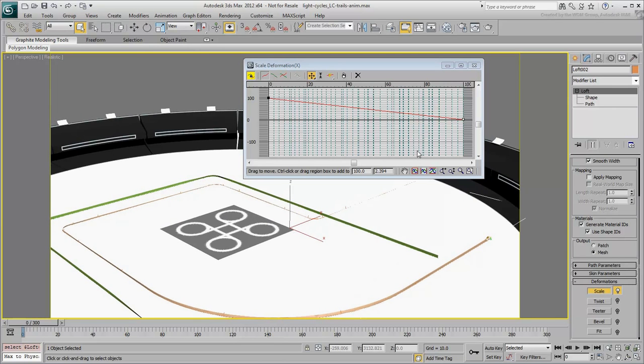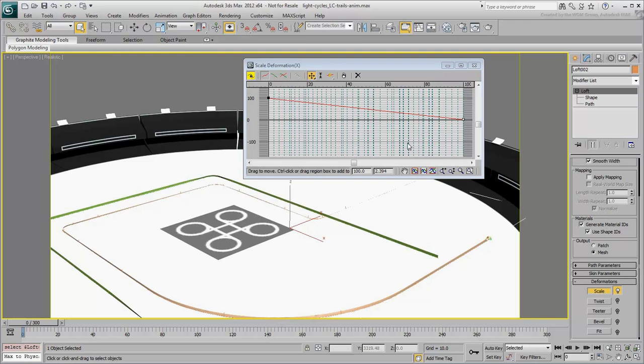You can add scale factors by adding control points to the deformation curves. The great part in all this is that you can actually animate these control points. If you have made any changes, click the Reset icon.